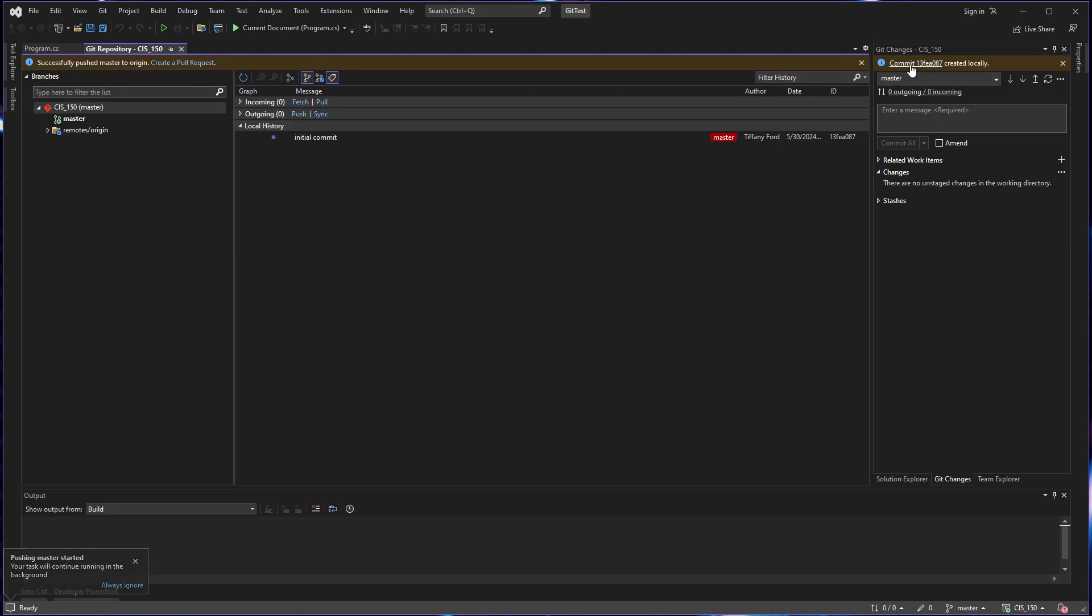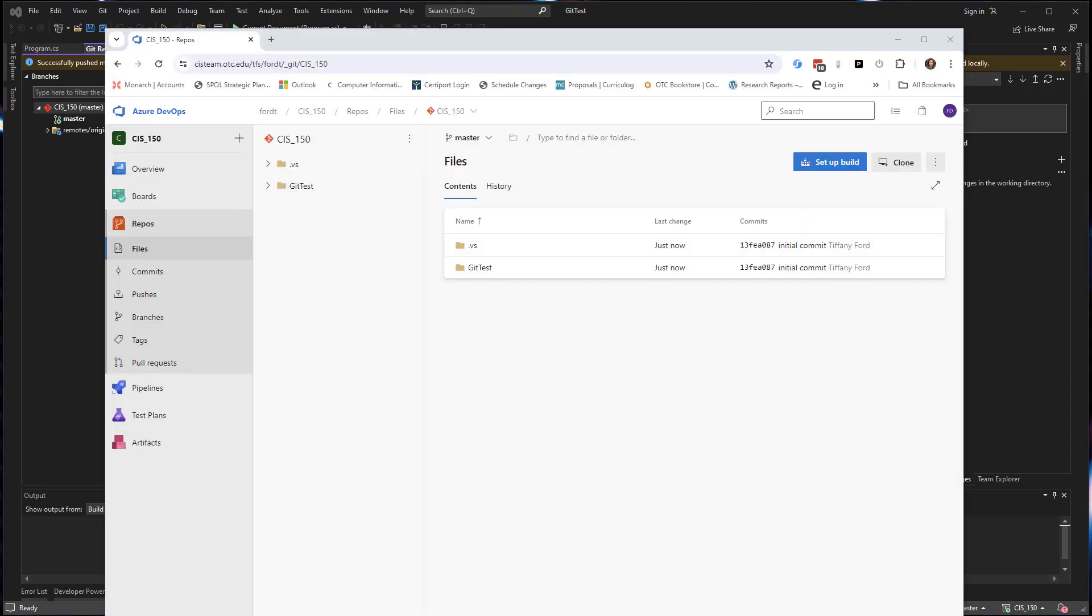We get a commit. We get a successfully pushed. And then let's go to the website and double check. So now if I go to my repo and I refresh, I can now see here is my project. I can see my commit. I can see the commit message and I can see when it happened.